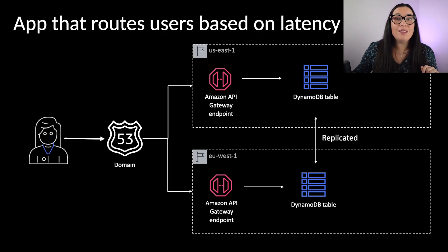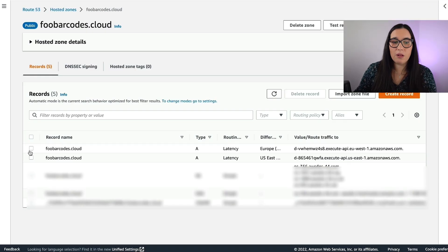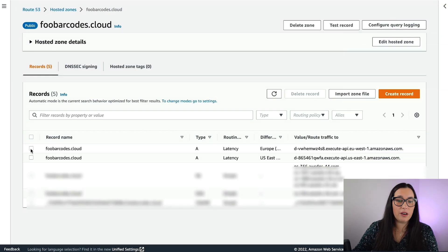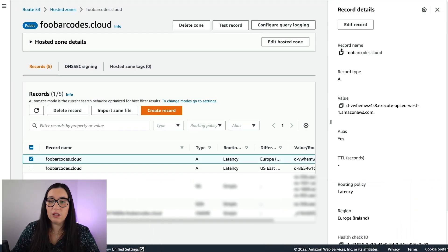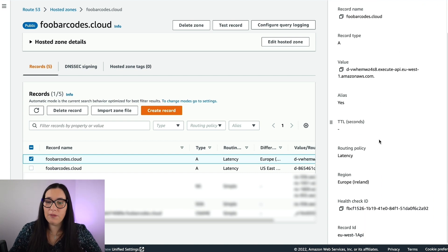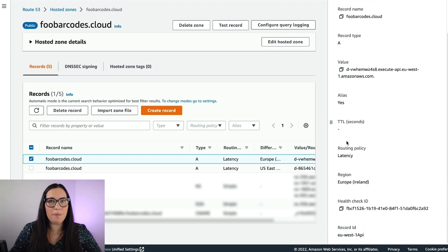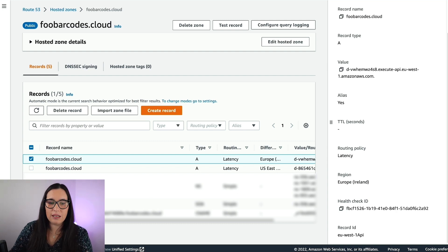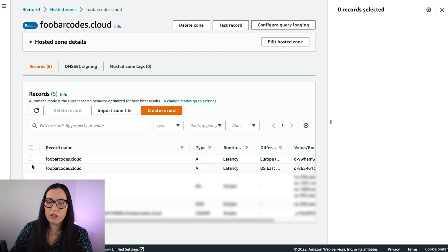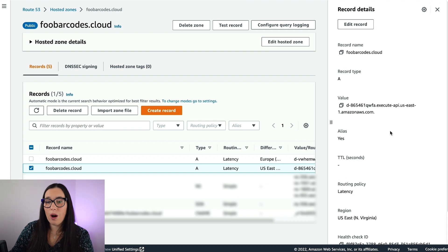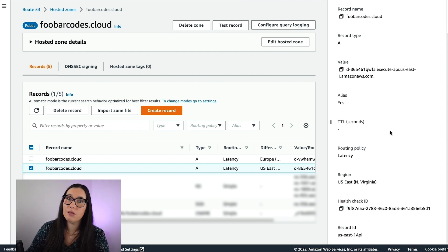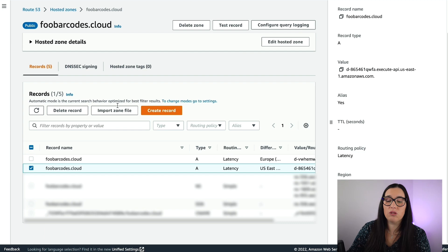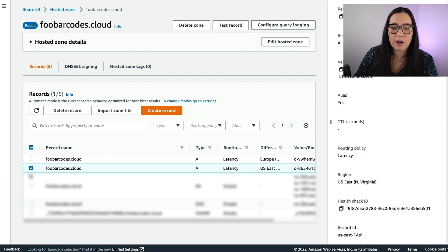So how this looks at the end of the day? Well, we have a domain. Here you can see that it has two records, and the records are type A, and the value is the API gateway, and they are routing based on latency. The two records are the same, except that one is pointing to Ireland, and the other one is to Virginia resource. That's the only difference.